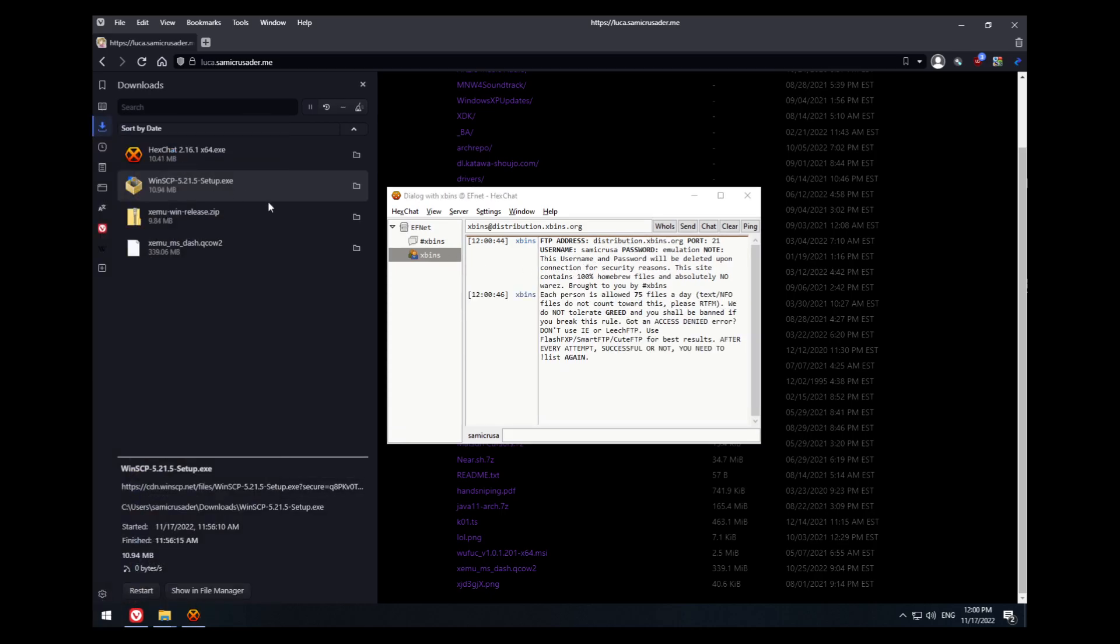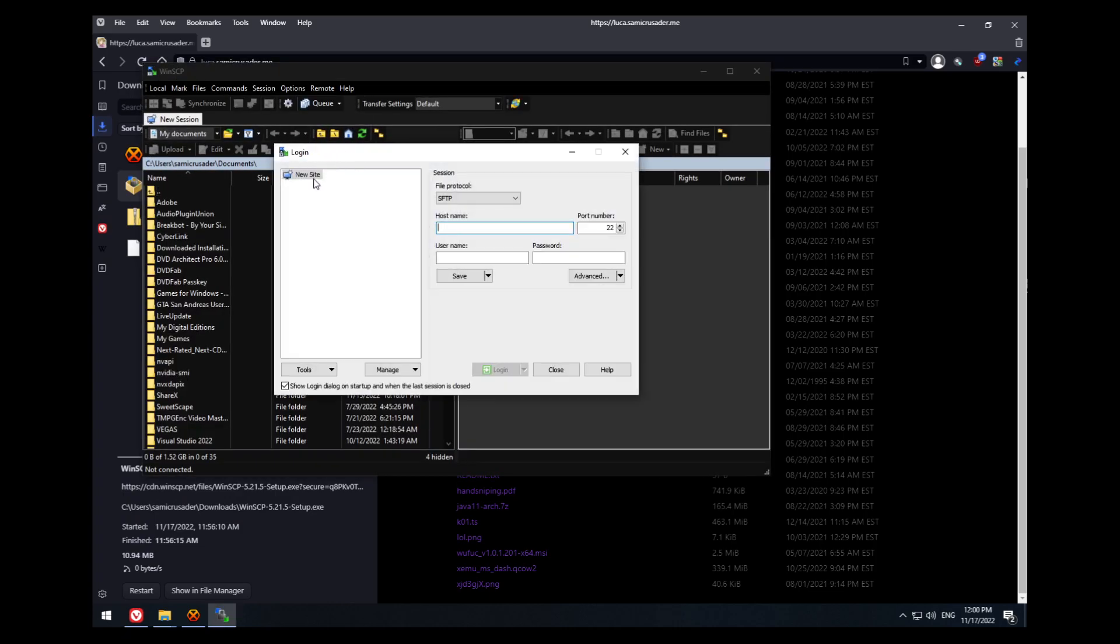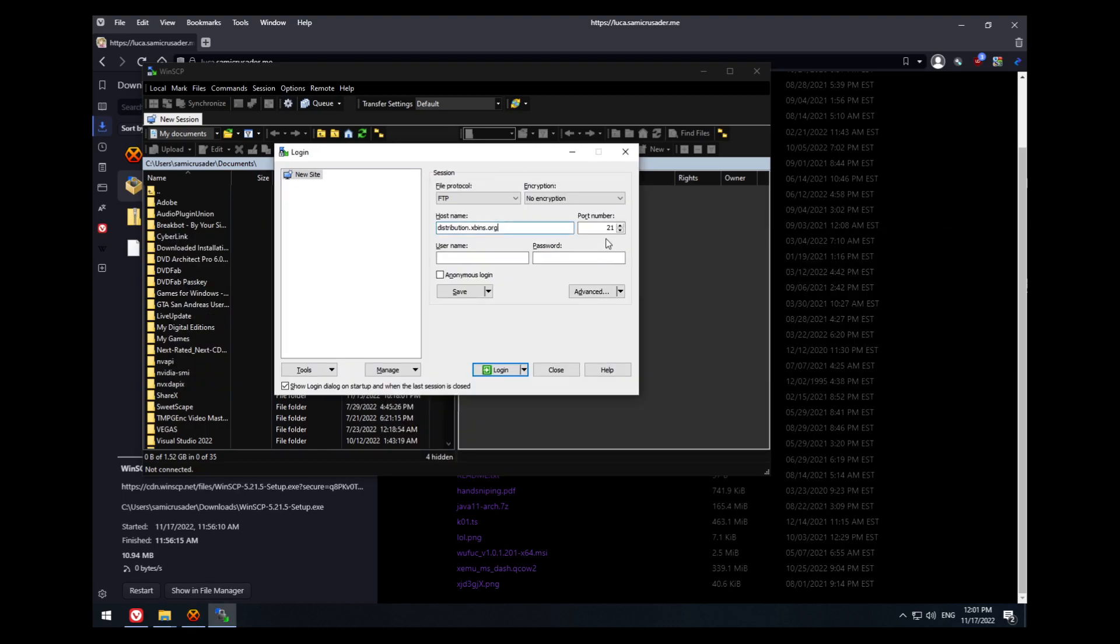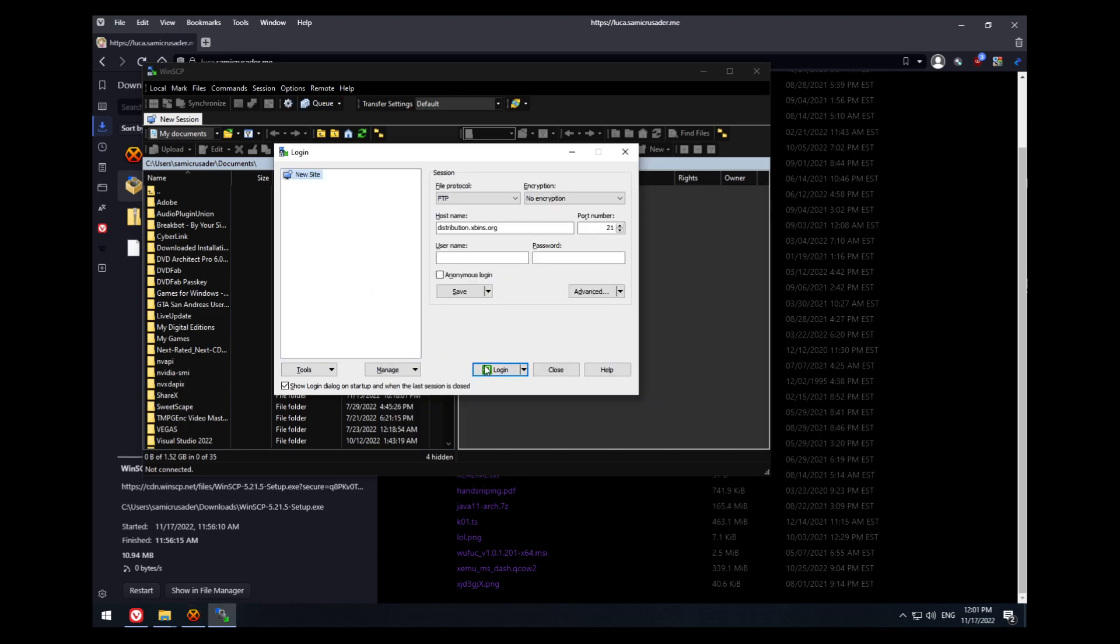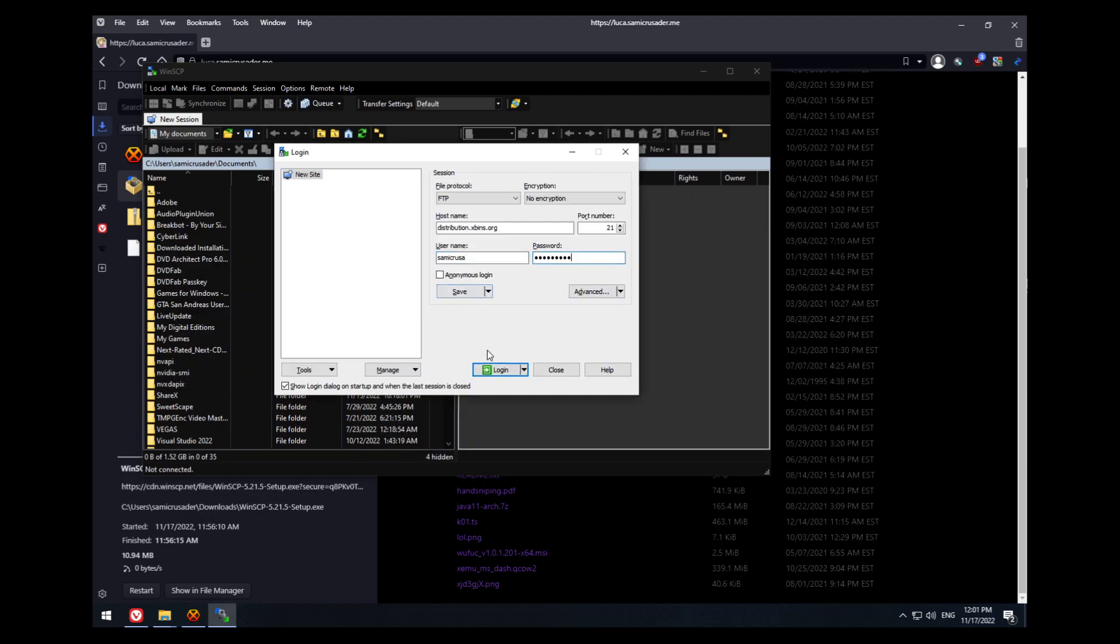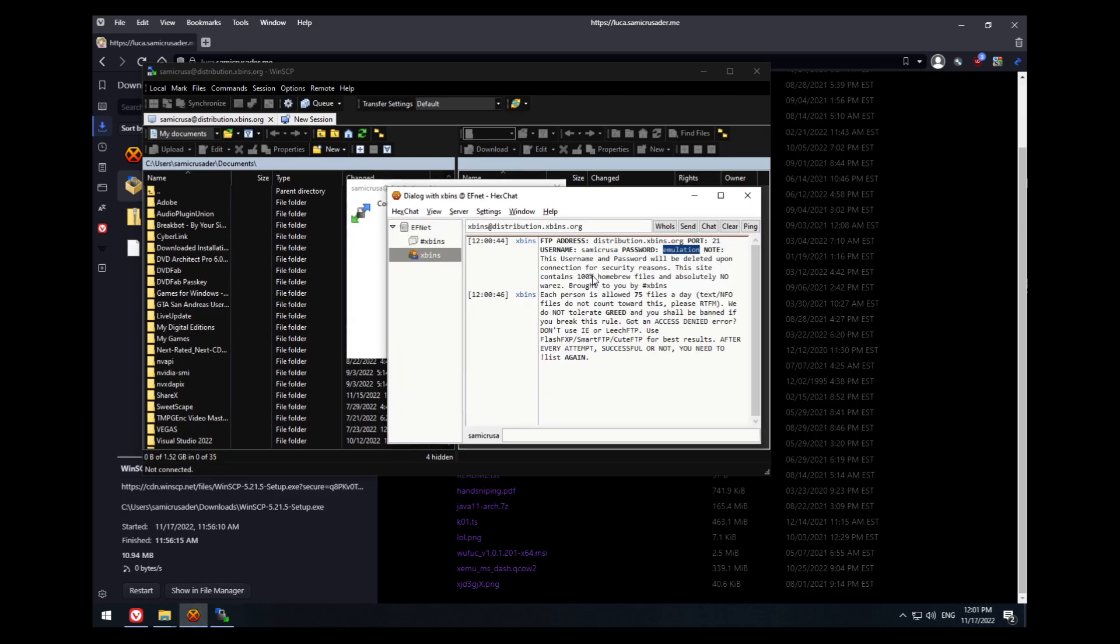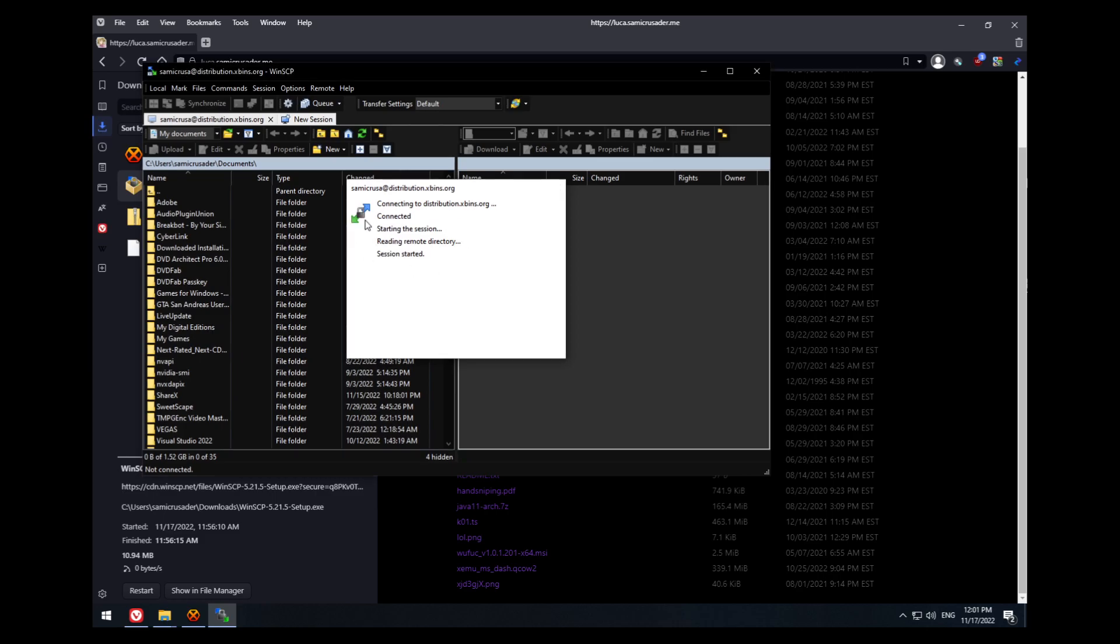Now you want to open WinSCP. You'll get the login dialog, and you want to click file protocol FTP, distribution.xbins.org for the hostname. The port is 21, which is already set. The username is going to be whichever username you input for the IRC username, but abbreviated to 9 characters. So mine's SammyCrusader, and the password is emulation. Hit login. It'll take a bit. The FTP server is a bit slow. There we go, we're connected.